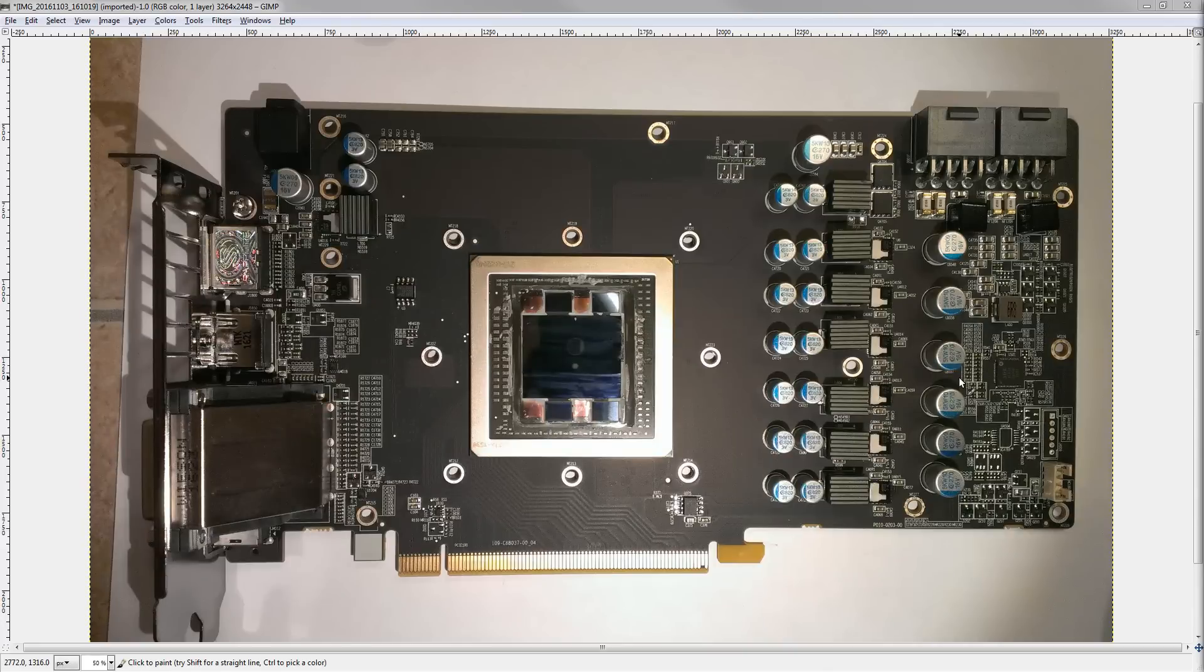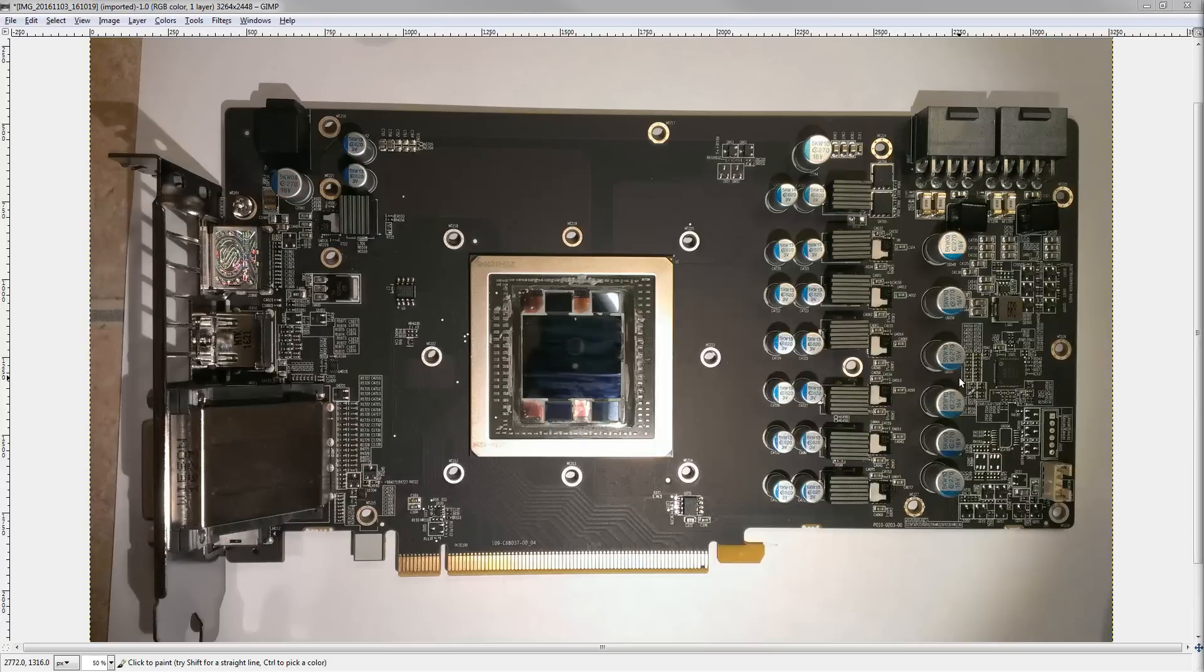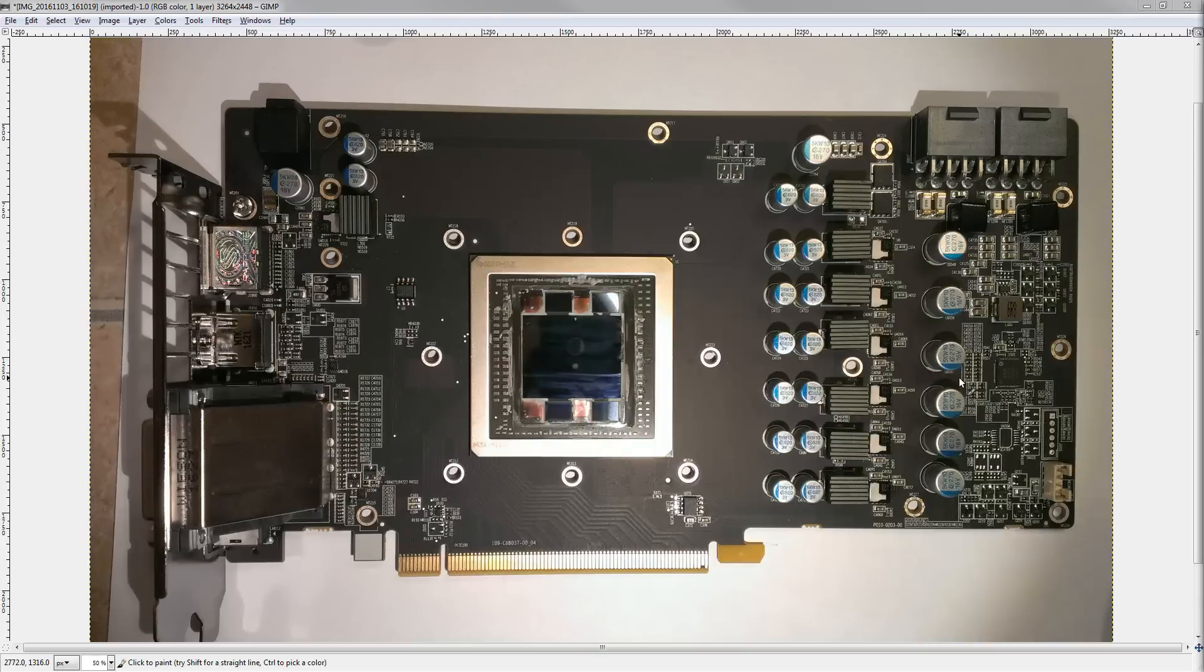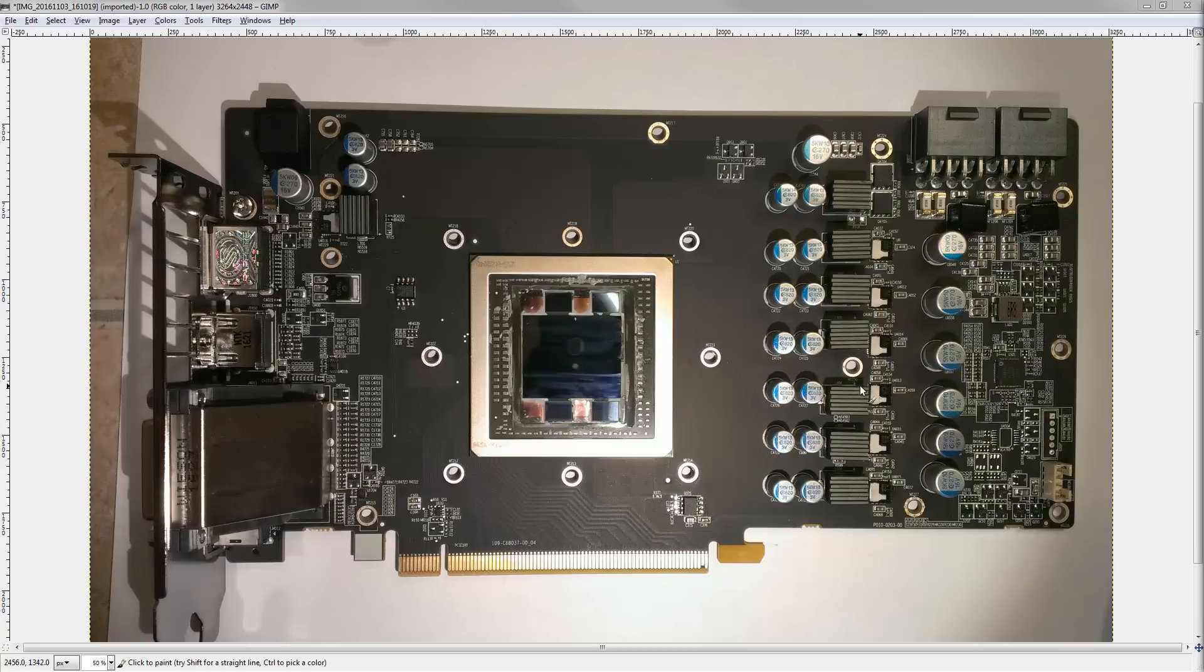But a note for next time, get me a photo similar to this of the back of the PCB as well. Because I'll cover everything on the front, but I don't have a good photo to use for the back. Not that it really matters, because there's only one voltage on the back. So, with that out of the way, let's get on with the voltages we can identify on the front of the PCB.